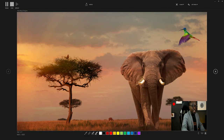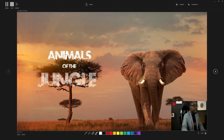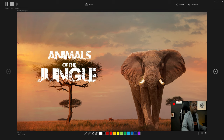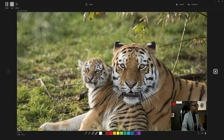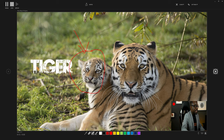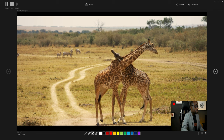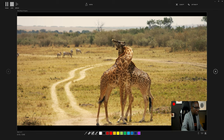Hello class and welcome to another history lesson. Today we're gonna be taking a journey back in time to learn about the animals of the jungle. Right here in front of me we have the elephant, and the elephant dominates the jungle. Also we have the king of the jungle, none other than the lion, and next to the lion we have the tender tiger — and that little one is our baby tiger — and we also have our giraffes that love and cuddle all the time.